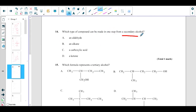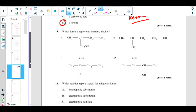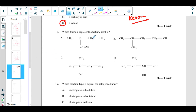Which type of compound can be made in one step from a secondary alcohol? One-step oxidation of a secondary alcohol directly gives a ketone. So the correct answer is D.